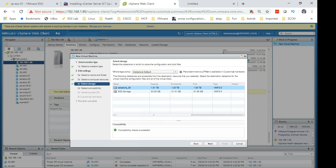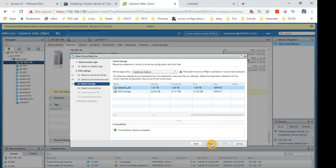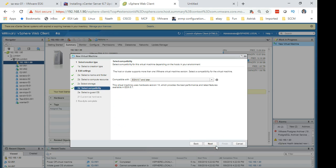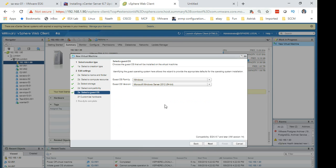Against datastore I have selected the two terabyte disk. At the moment I have 1.5 terabyte free here. This is the SSD, I don't want to use that, there's only 100 gig anyway. So next, compatibility is going to be ESX 6.7 or later which is fine. Select next.